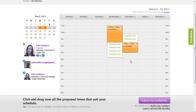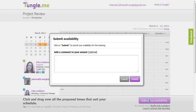Once they're happy with their selection, they click Submit My Availability, have the option to add a message, and they submit.